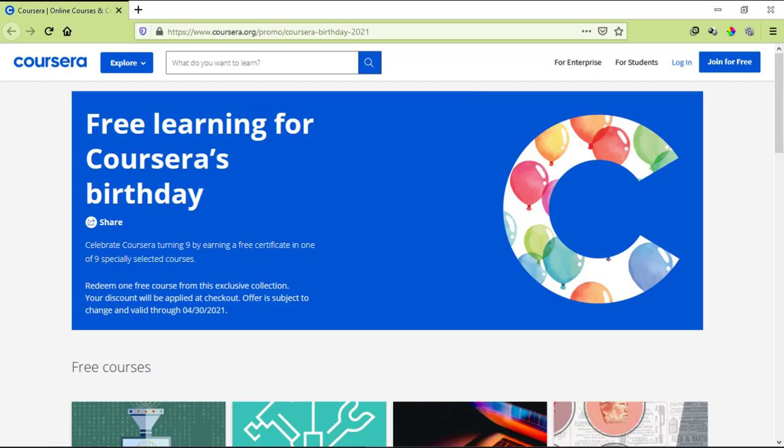So on the website, you can see here, free learning for Coursera's birthday. Celebrate Coursera turning nine by earning a free certificate in one of the nine specially selected courses. Redeem one free course from this exclusive collection. Your discount will be applied at checkout. Offer is subject to change and valid through April 30th, 2021.